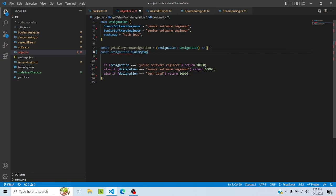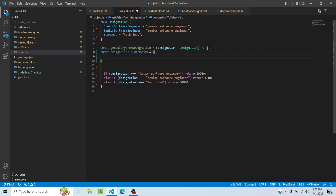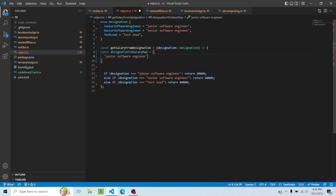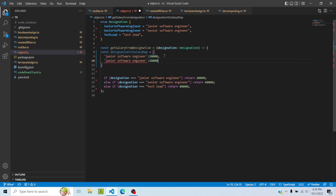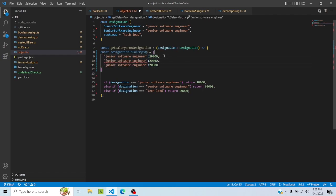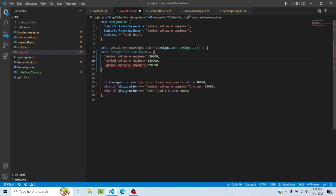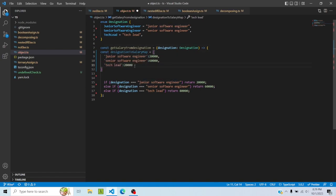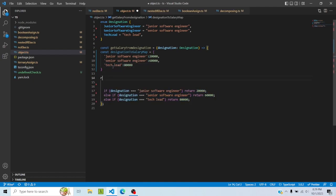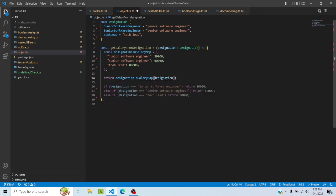And I will basically copy this designation as a key and then assign the value. And then let me copy and paste it two more times. Here I'll say senior software engineer, this would become 60,000. This would become tech lead and 80,000. And I would just do return designation to salary map designation.